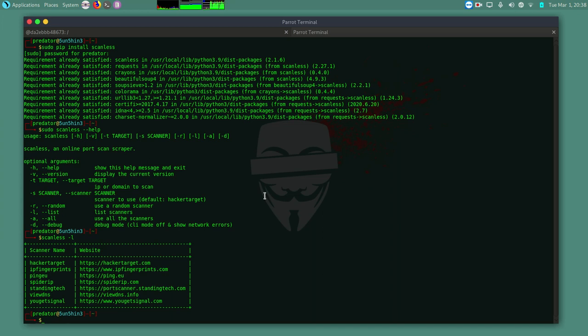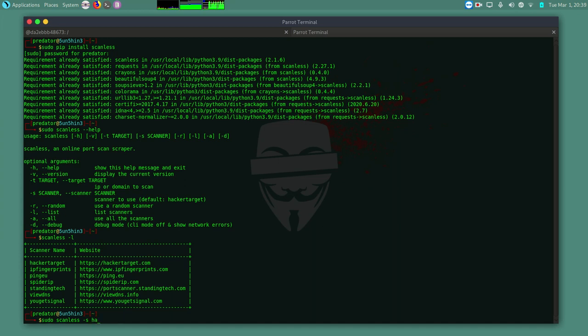So let's do a basic port scan of google.com. I can do sudo scanless-s that is the source or the scanner. I'll use HackaTarget as my scanner. Then dash T. The target now. Google.com.